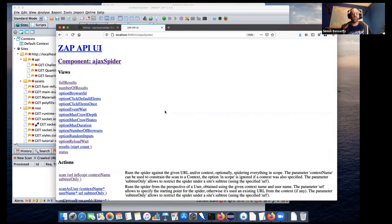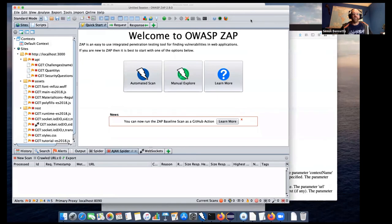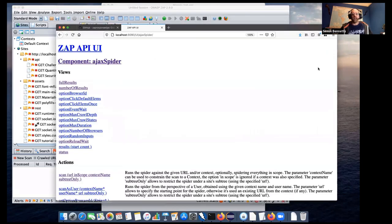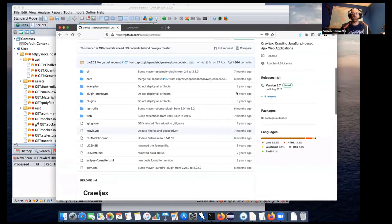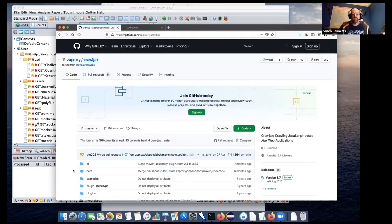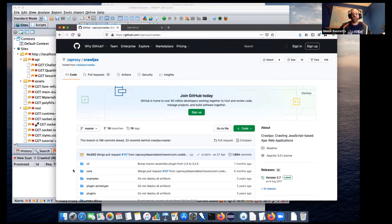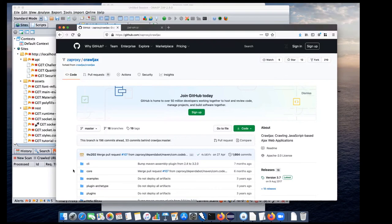So that was the introduction to the Ajax Spider, the desktop, the API, and I showed you some of the source code as well, including Crawljax. So for those of you who are here, how was that? Is there anything else you'd like to know about the Ajax Spider? That was great, Simon. Thank you for sharing some of that knowledge. I guess, what about the Selenium? Why is this Crawljax piece needed in order to operate the Selenium?